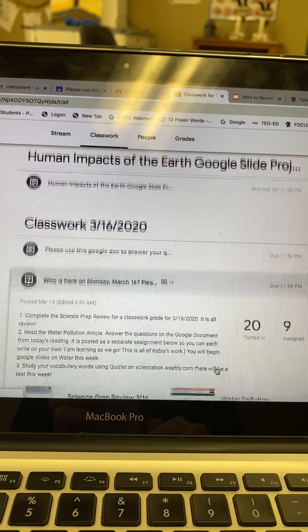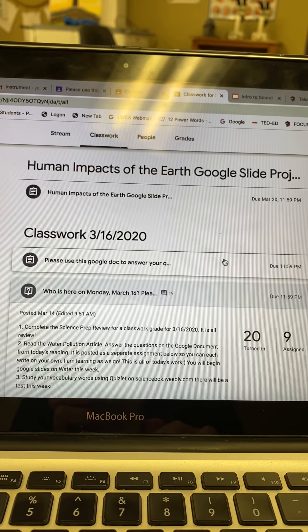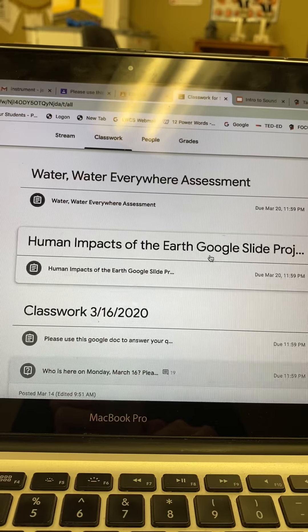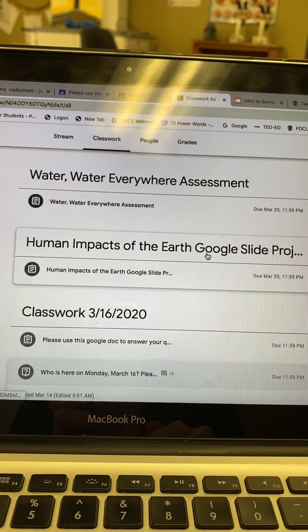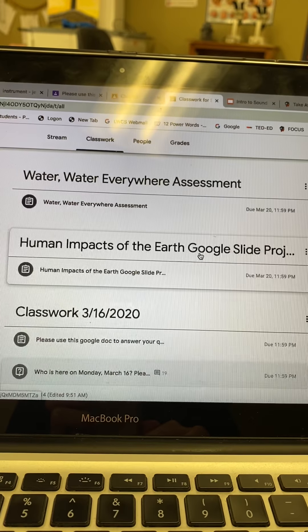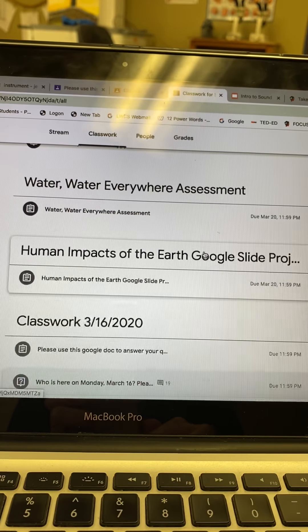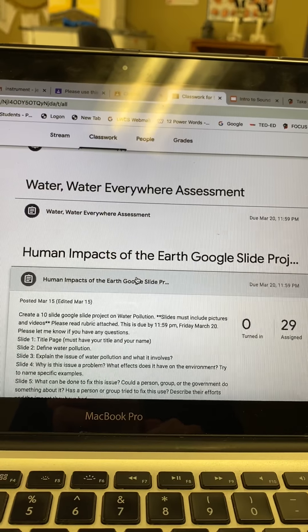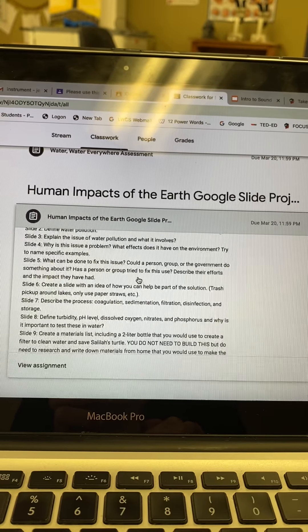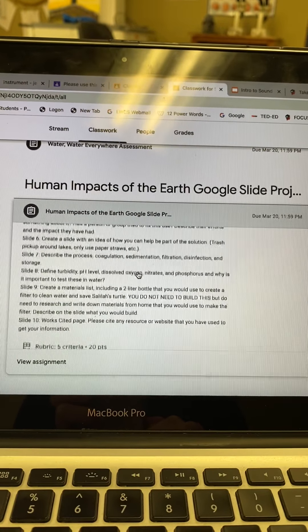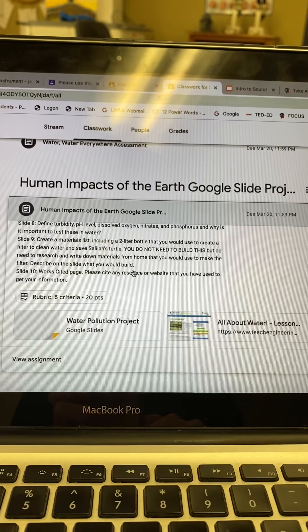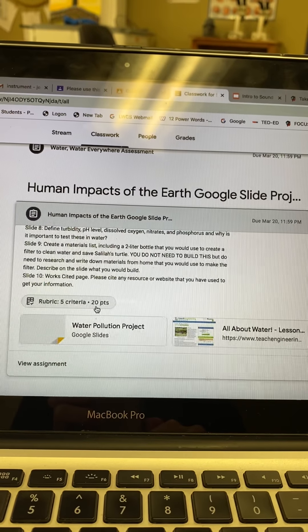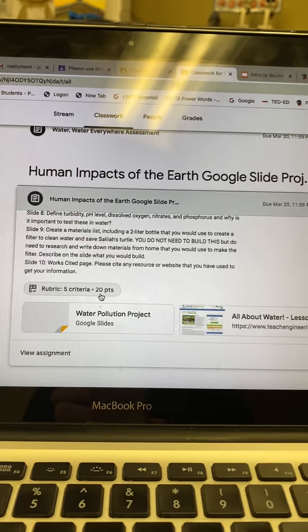What you'll see above is the slide project that you're able to start working on for the whole rest of the week. The Google slide project, if you click on it, gives you everything needed. Every single slide attached to it is also the rubric, which is 20 points — labeled 20 points, but it's out of 100.